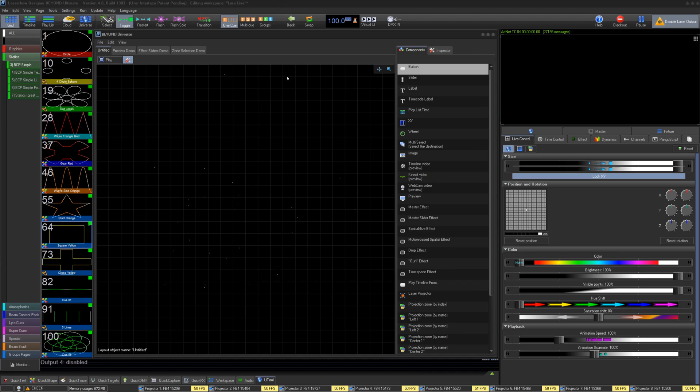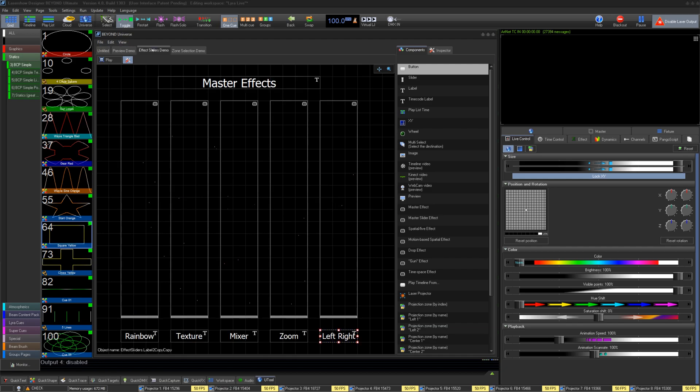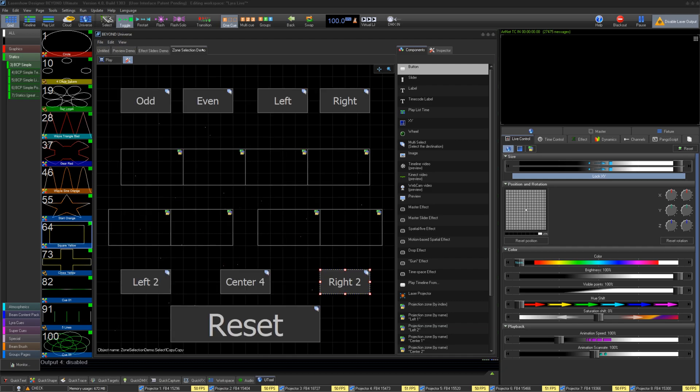Beyond Universe is a tool in Beyond that allows you to create your own user interface. You could use it for live control, visualization, or to create a simple terminal for a client in an install.